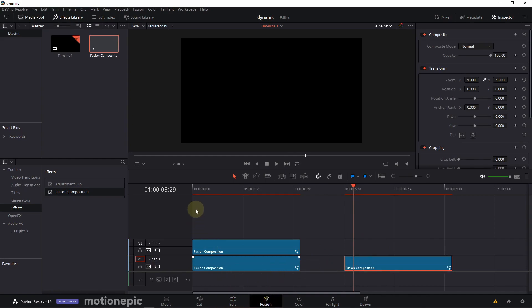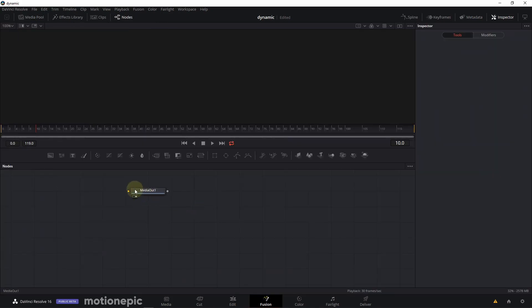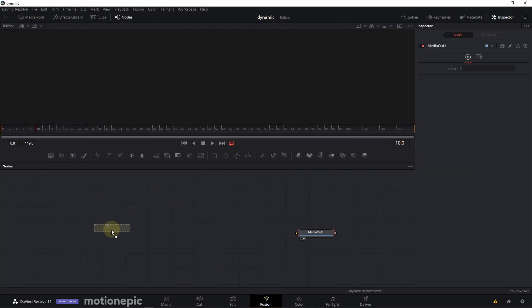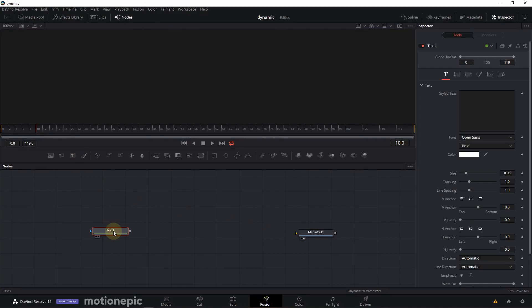So I'm going to create a text plus node and we need to animate this. Let's just type in our text, I'm going to type in animation.